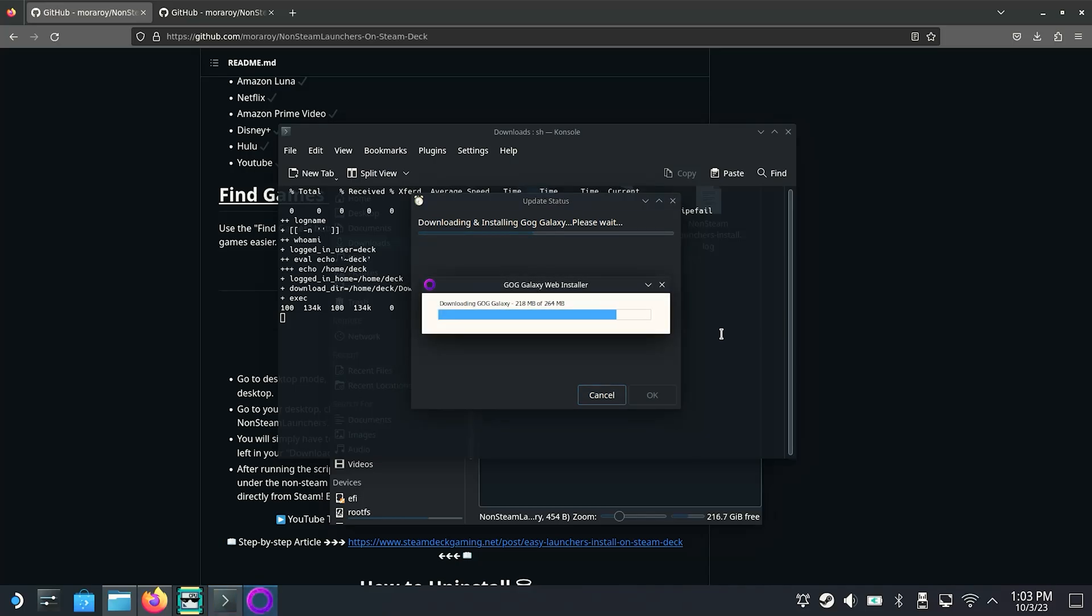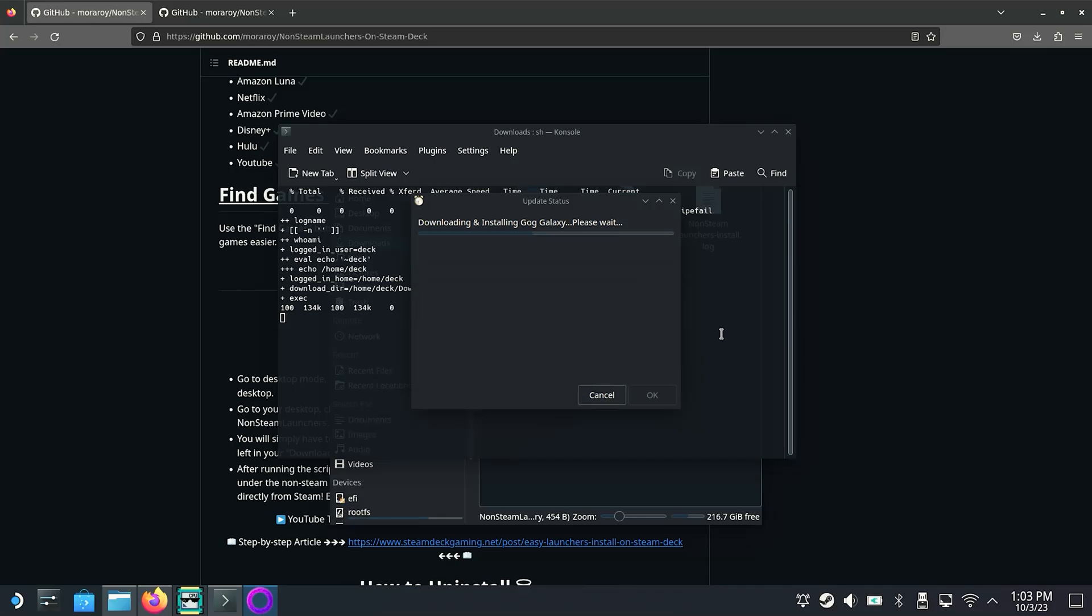But there are still one or two shortcuts, especially for the Battle.net. But we'll go to that in a moment. After the installation, you have automatically added the various apps to your Steam Deck under apps and can start the launchers. But if this is not done automatically, you can add them manually via non-Steam games.